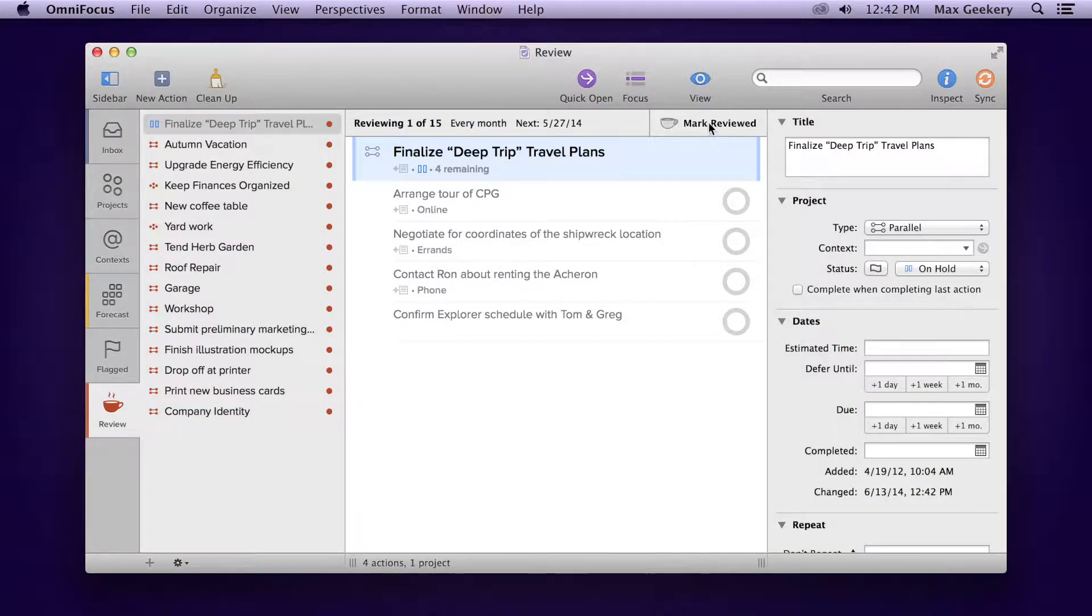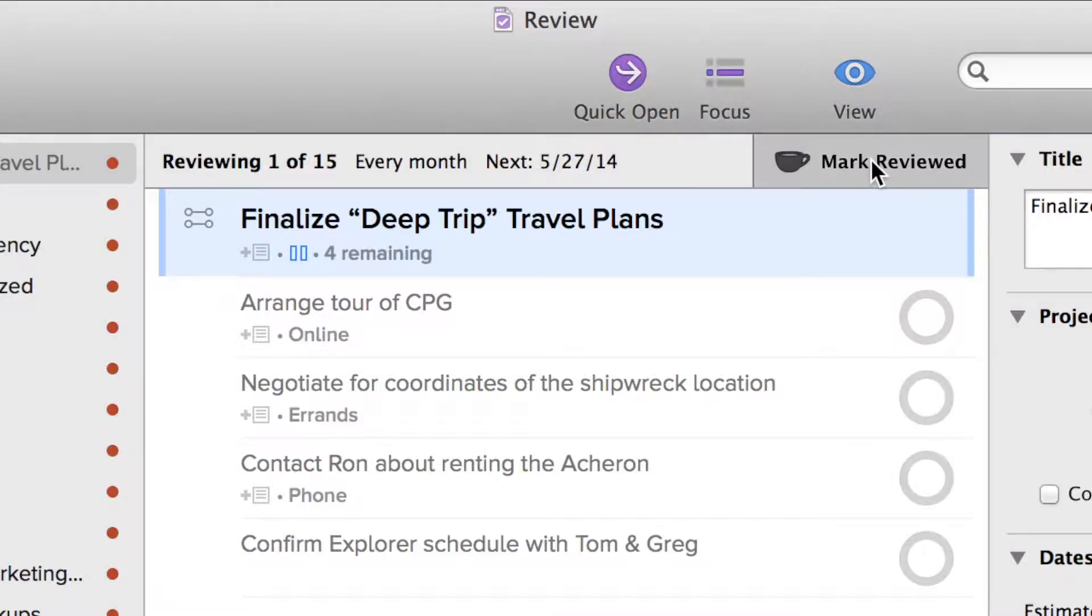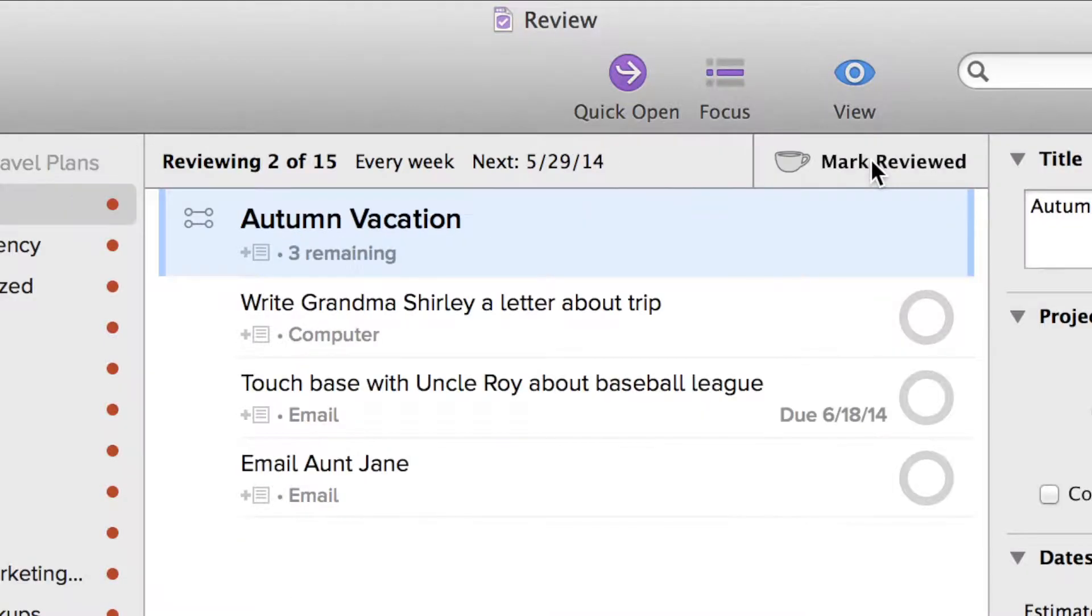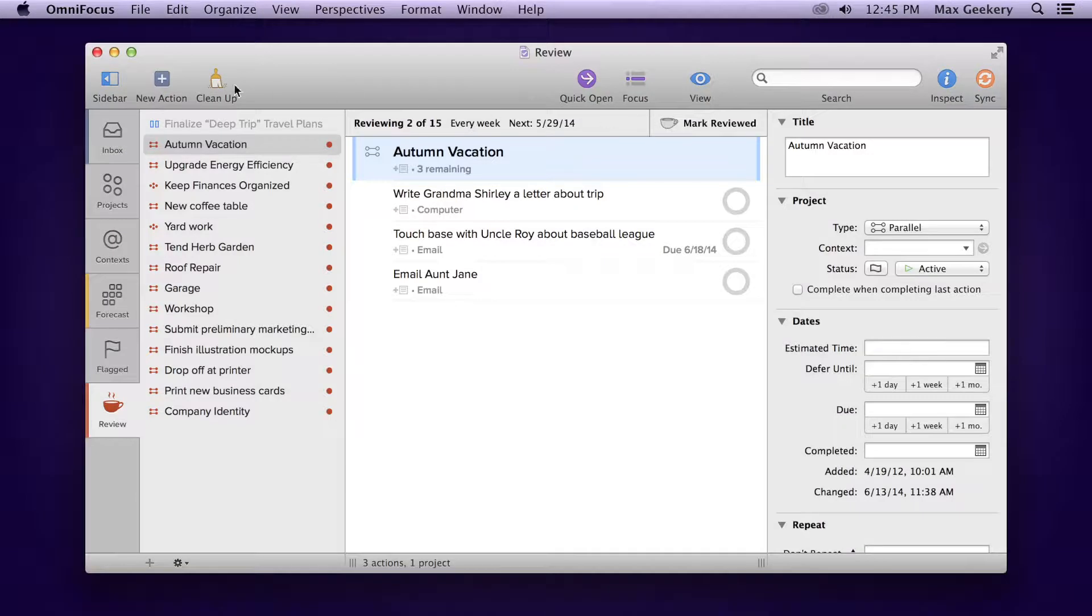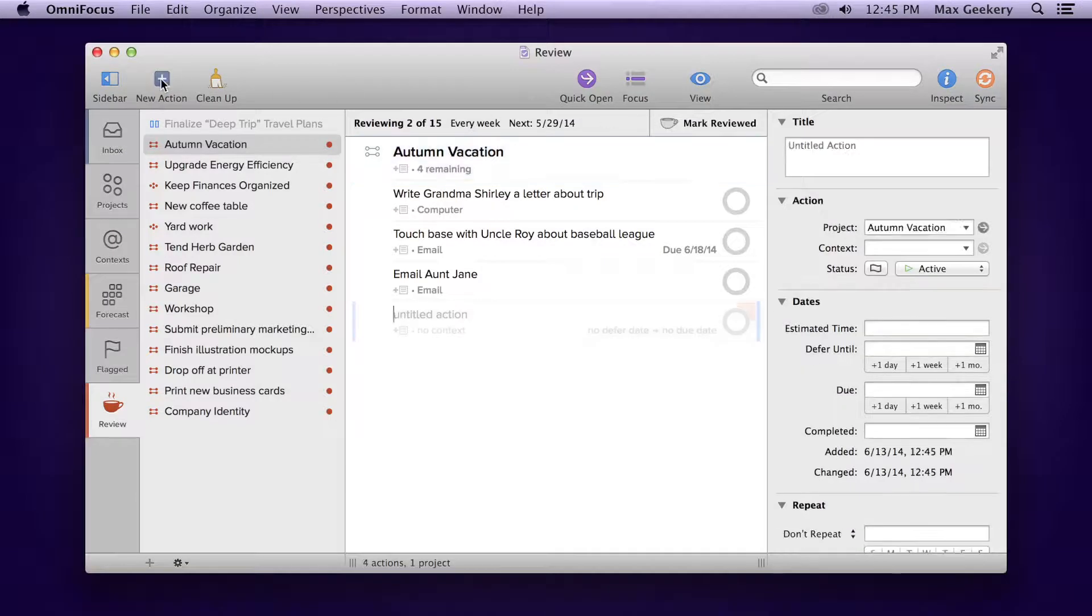Once you're satisfied, click Mark Reviewed. This project's next review date automatically advances, and you can go on to review another project.